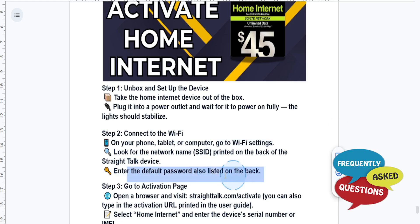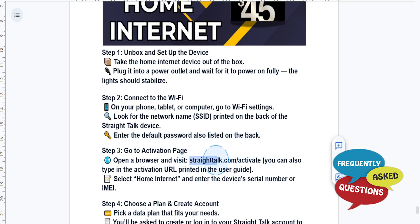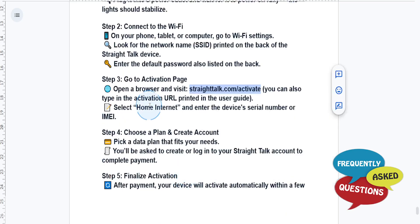Then open a browser and visit this URL: straighttalk.com/activate. You can also type in the activation URL that is printed in the user guide.